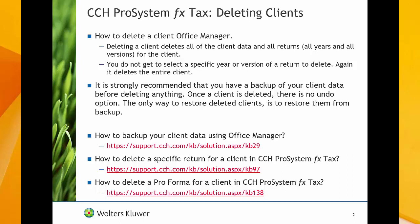It is strongly recommended that you have a backup of all of your client data prior to deleting a client. After deleting a client, there is no undo option. The only way to restore a deleted client is to restore it from backup.